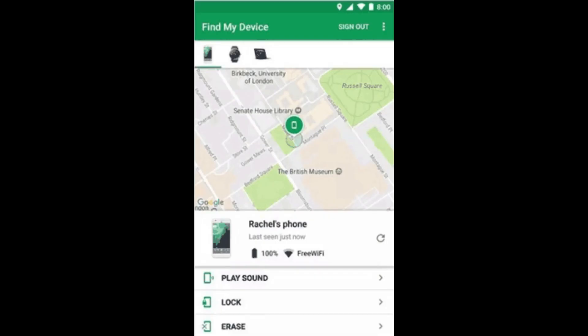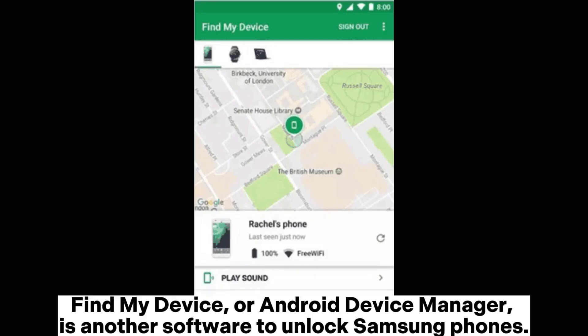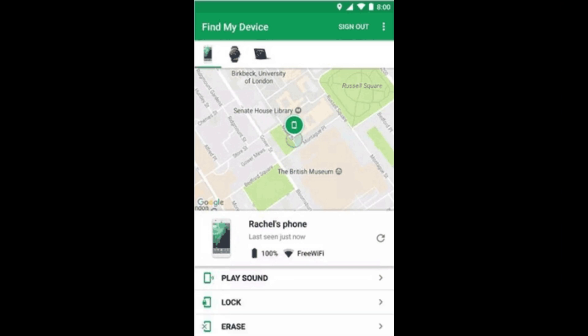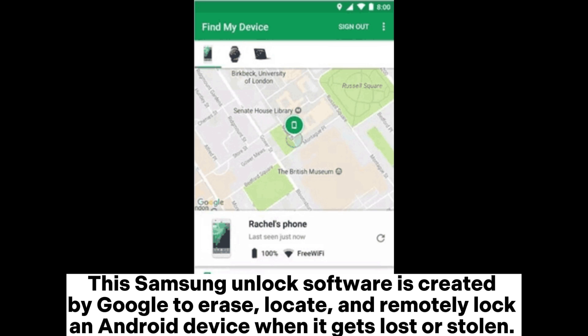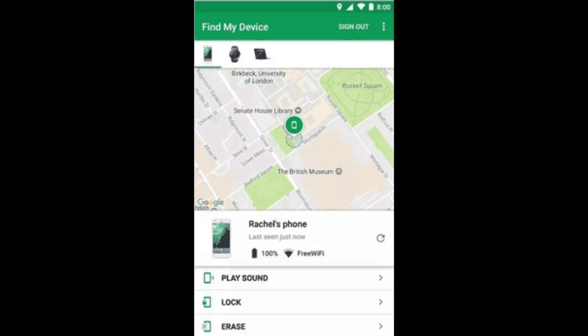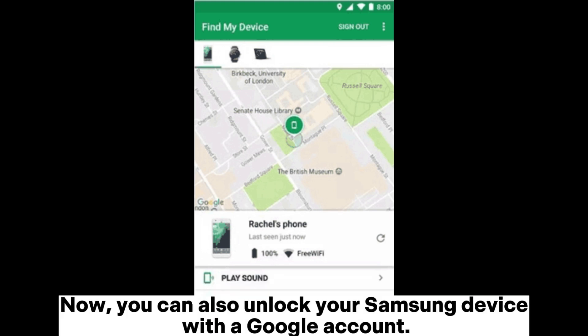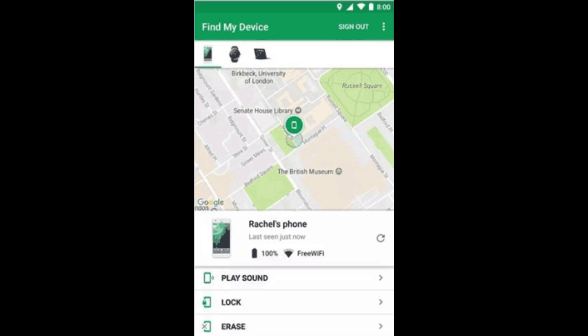3. Google Find My Device. Find My Device, or Android Device Manager, is another software to unlock Samsung phones. This Samsung Unlock software is created by Google to erase, locate, and remotely lock an Android device when it gets lost or stolen. Now, you can also unlock your Samsung device with a Google account.